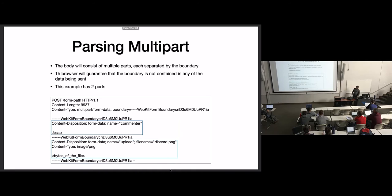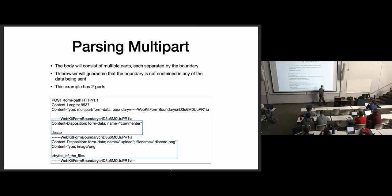The multi-part form is going to have multiple parts. Here we have a form with two parts: an input named 'commenter' where I entered 'Jesse', and an input named 'upload' where I uploaded discord.png with the bytes of the file. When I upload those two pieces of information, this is exactly what the request looks like on the server side — a real request with the irrelevant headers removed to fit on a slide.